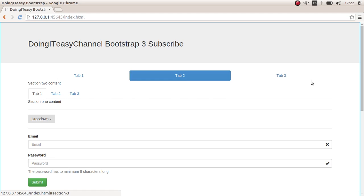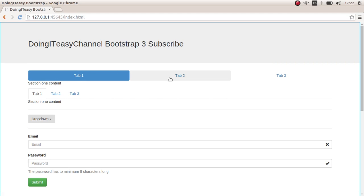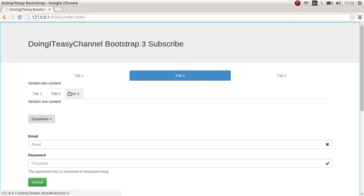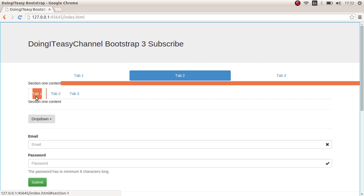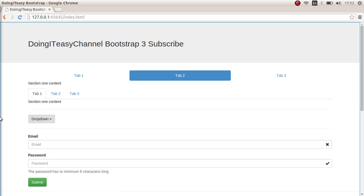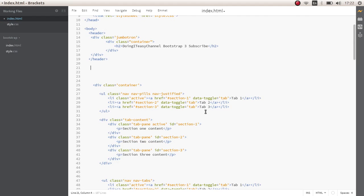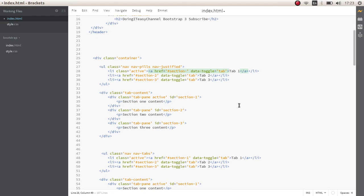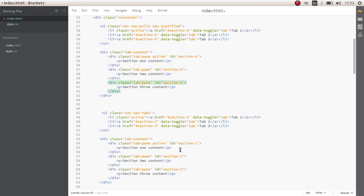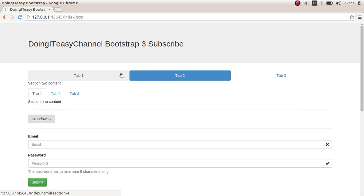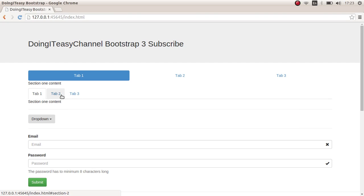I did a small mistake: as you can see, this is the pills — this gets changed — but when I select this the same thing gets changed. That's because I gave them the same section IDs. To change that, let me give the sections IDs of four, five, and six. Now each section gets changed properly.